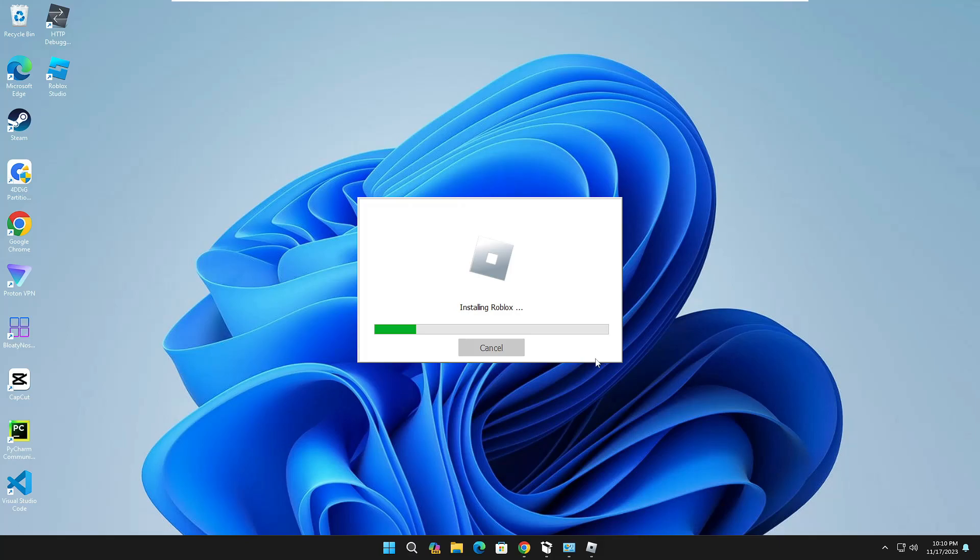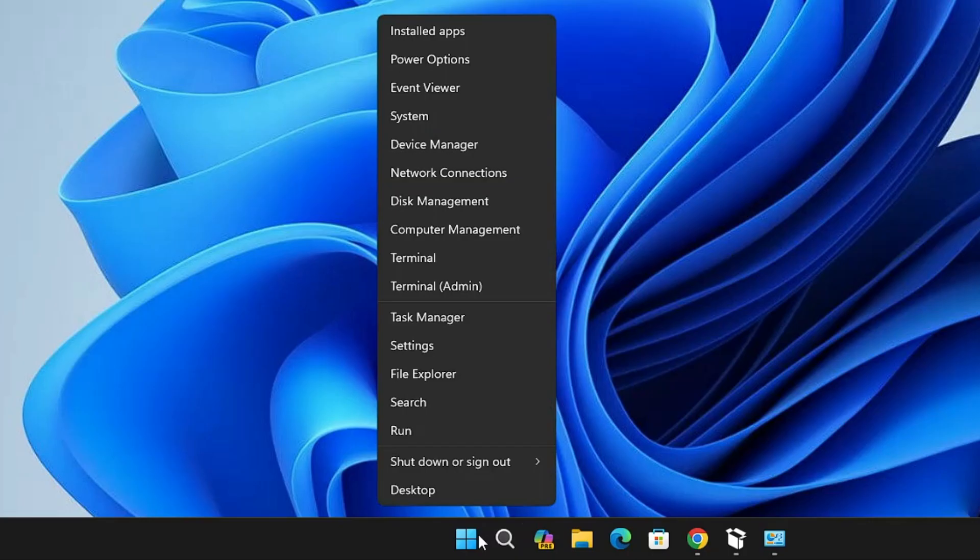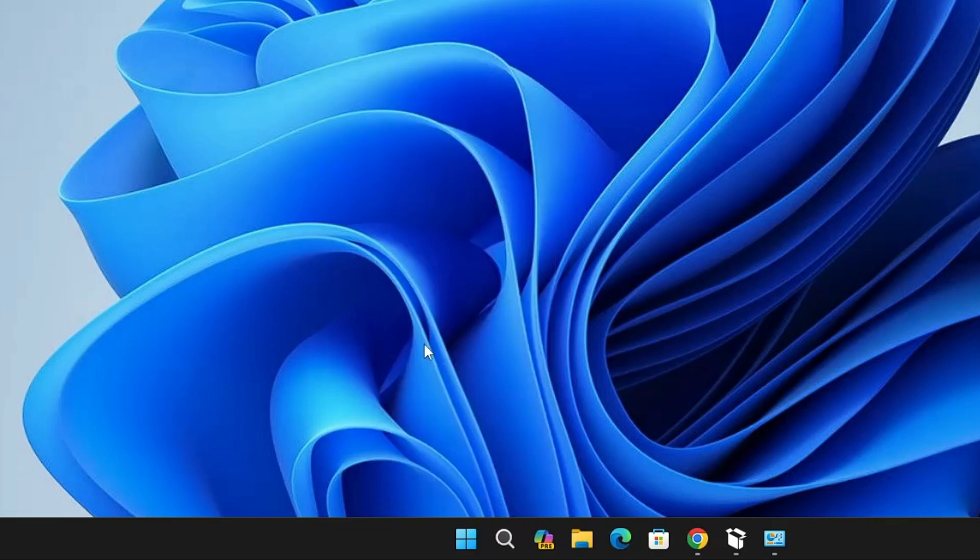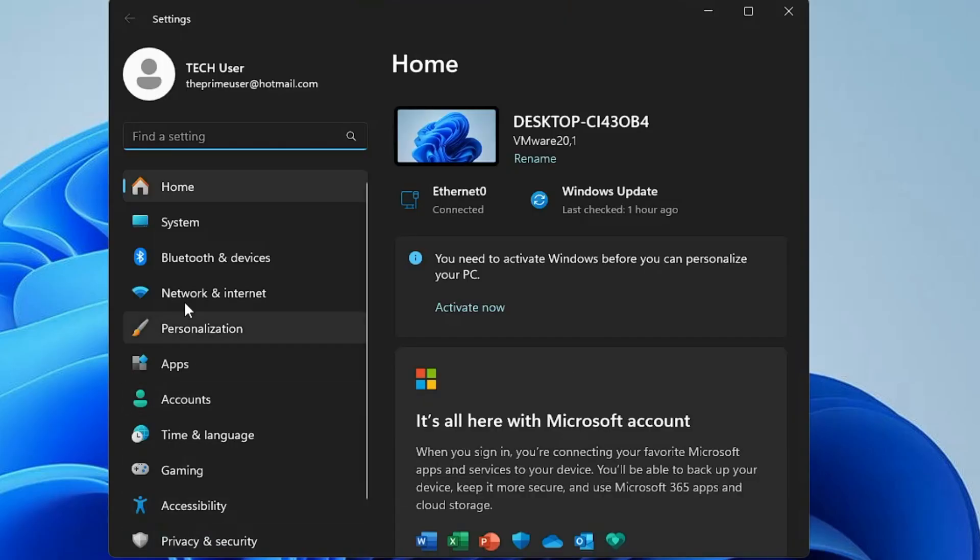If you are in the same situation, what you have to do is right-click on the Windows icon, then from the menu click on Settings. From the Settings left menu options, click on Apps.